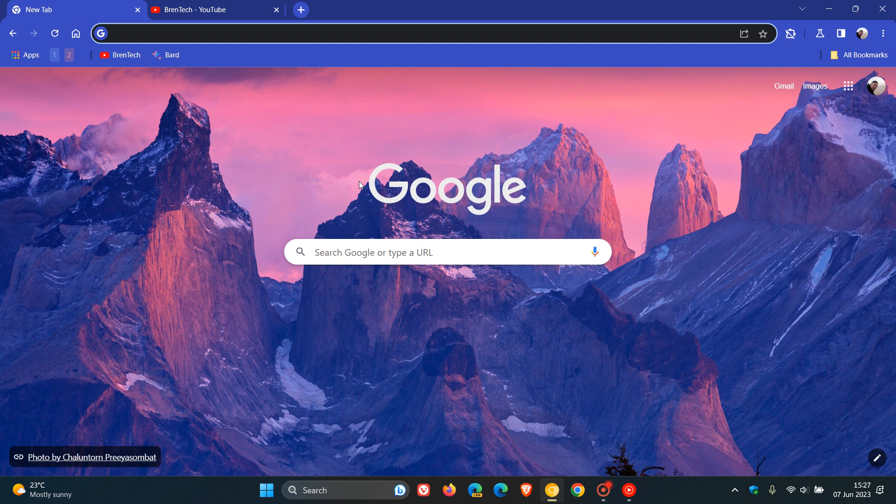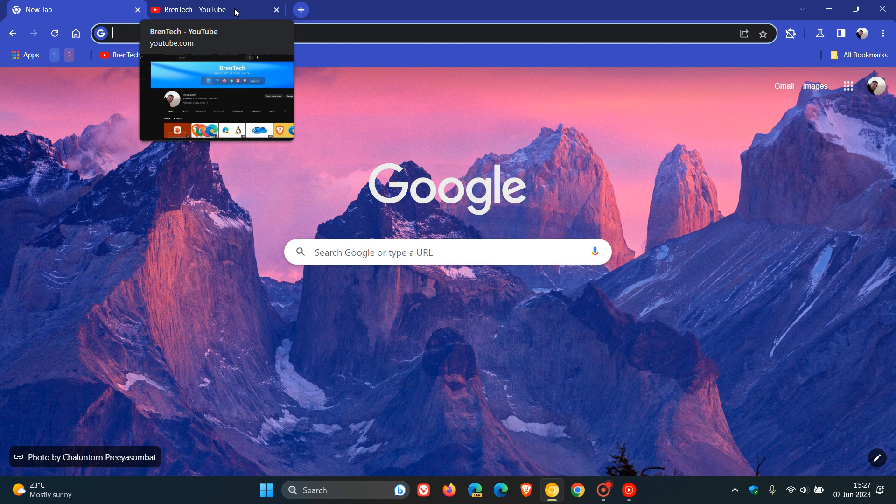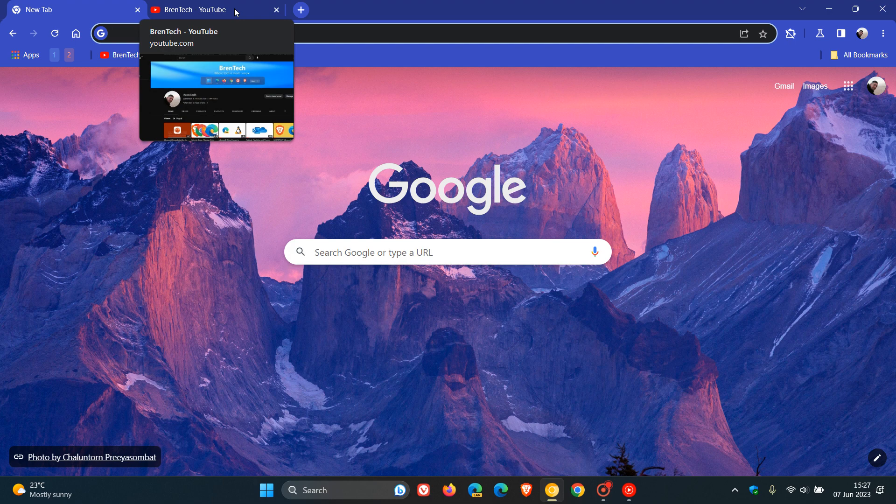In case you were unaware, if we head up to a tab that has my YouTube channel open on, we can see that that thumbnail preview shows me the contents of that actual tab. So that's basically called a tab hover preview and lets you see what the tab is all about without having to actually open up that given tab.